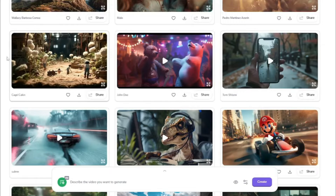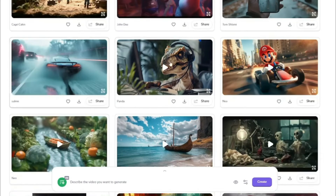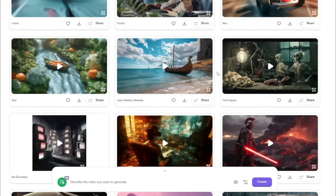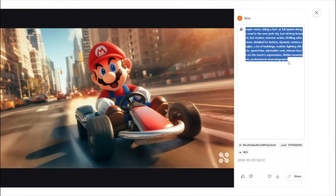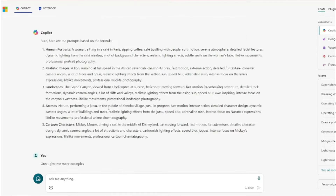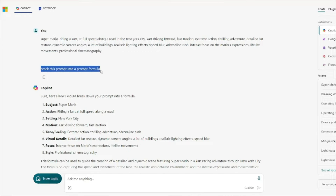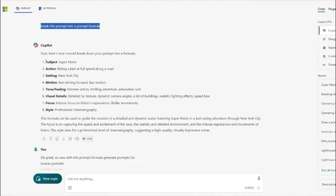To find that prompt formula, simply select any video you like from the existing creations. I selected a Super Mario video, copied its prompt, pasted it into an AI tool like ChatGPT or Copilot, and asked it to break the prompt into a formula. The formula includes: subject, action, setting, motion, tone and feeling, visual details, focus, and style — eight elements you need to include for amazing results.